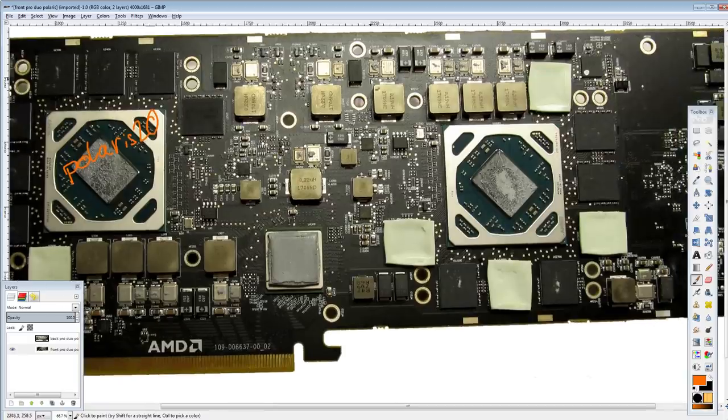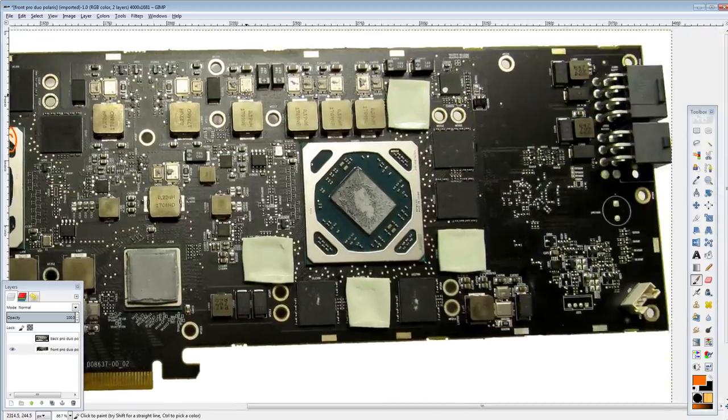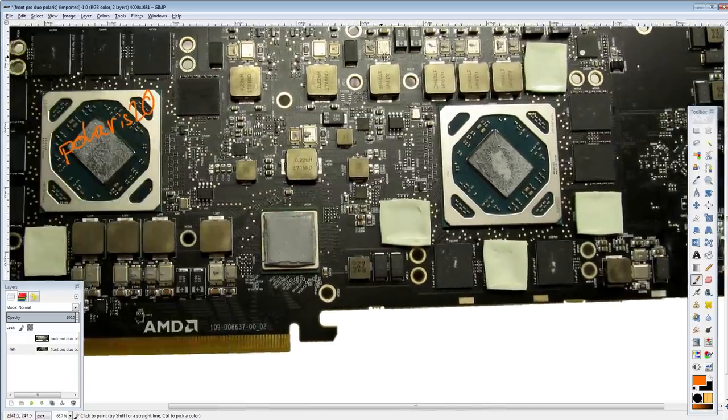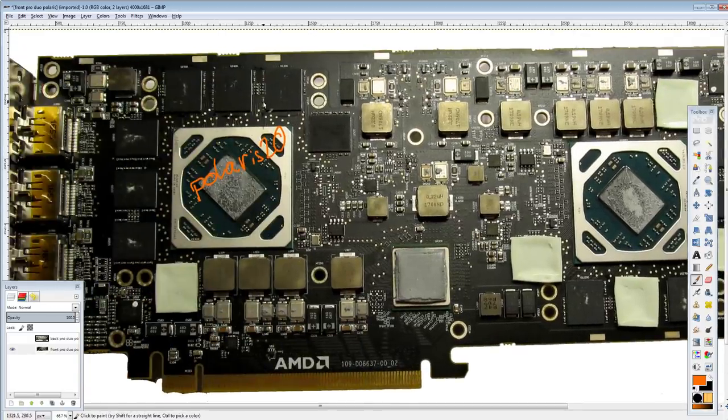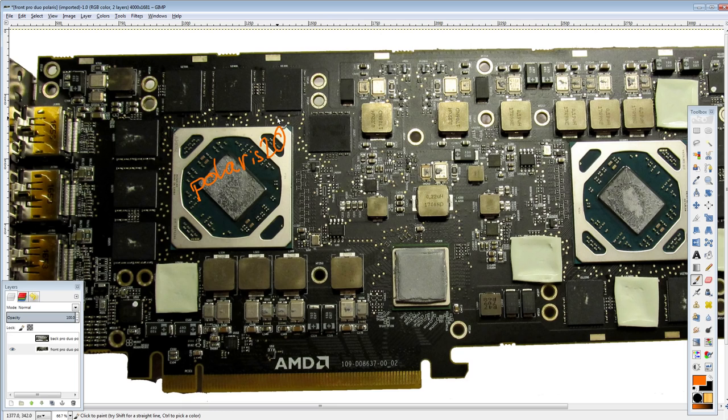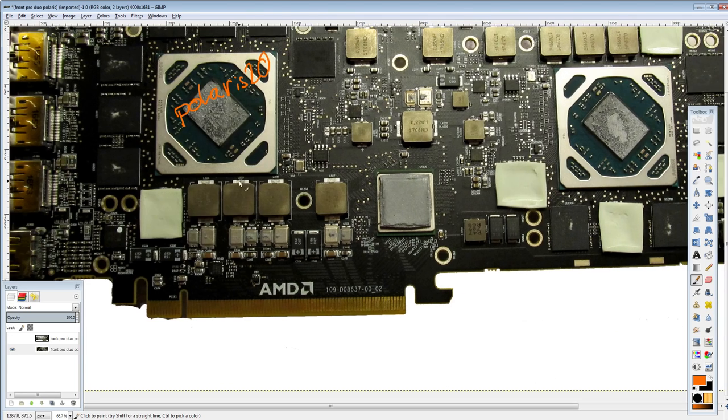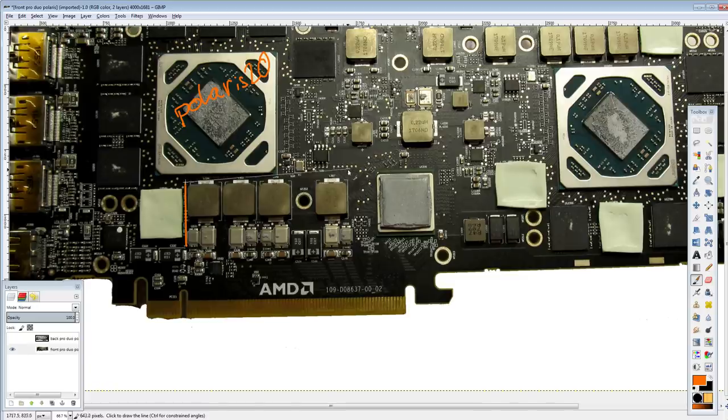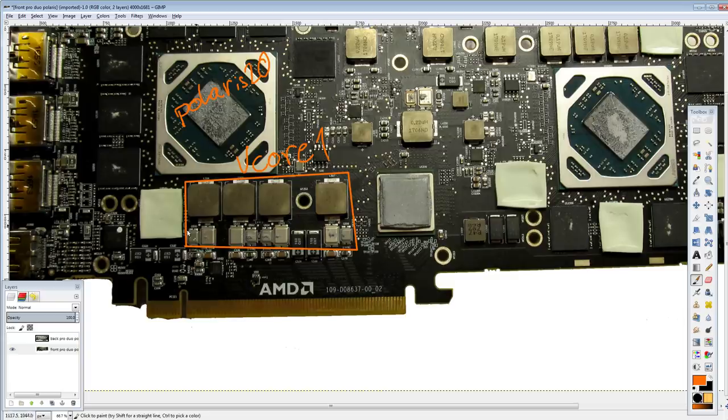And then there is just VRMs everywhere, because the special thing about dual GPU graphics cards is that you can't have one vCore VRM, you need to have two of them. And the same is true for basically everything else on the card. So, here we have vCore VRM number one, controlled by this chip over here.